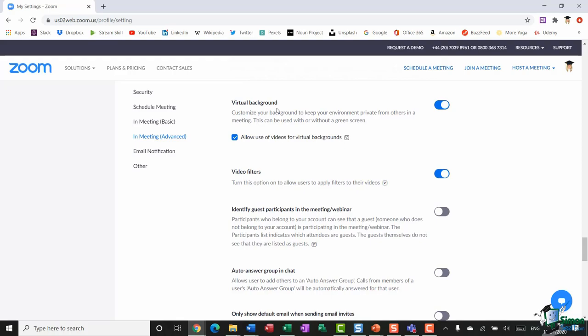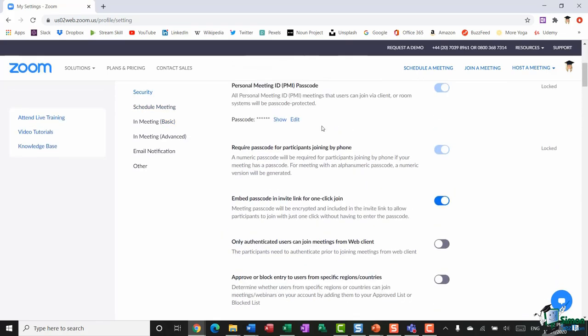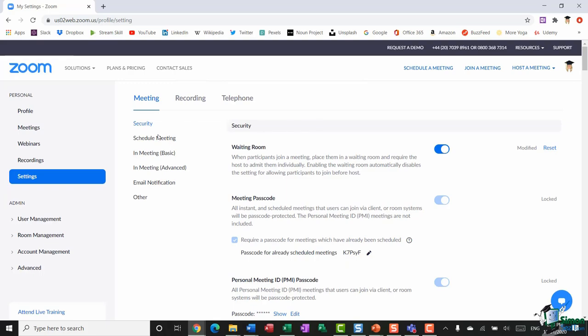Another extremely popular feature is virtual backgrounds. You've probably seen people posting on LinkedIn with these — it's a reasonably new feature in Zoom that lets you customize your background to keep your environment private. As a lot of us are working from home, maybe our background isn't the best, so we can add a virtual background to hide everything going on behind us. Video filters have also been added, similar to Snapchat or Instagram filters, to inject a little bit of fun into proceedings. With all that said, let's join a meeting and see these features in action.